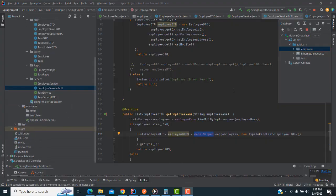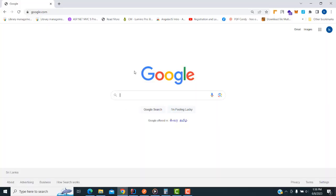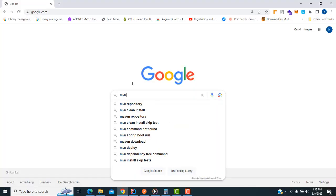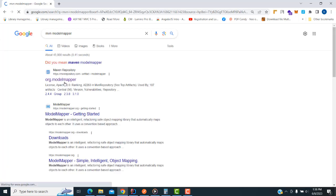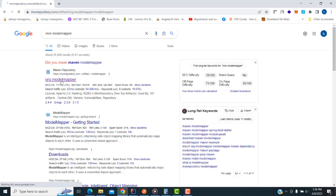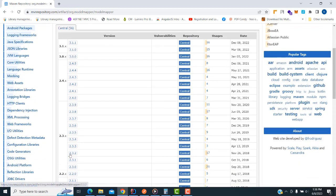How to use model mapper — first, in order to use it, go to the pom.xml and add the dependency. Model mapper — you write the Maven dependency. Press Enter and you can see the model mapper dependency. You need to get it and write the version.